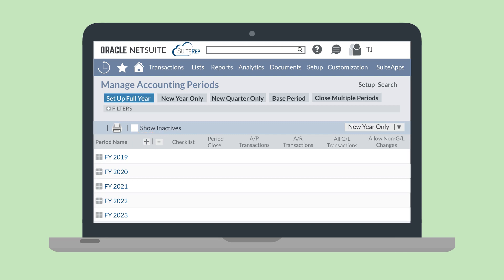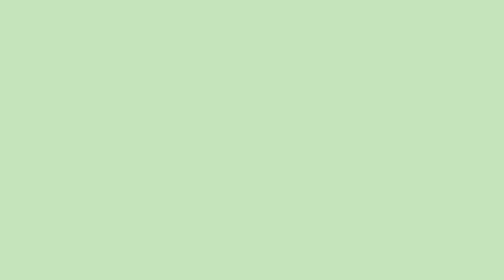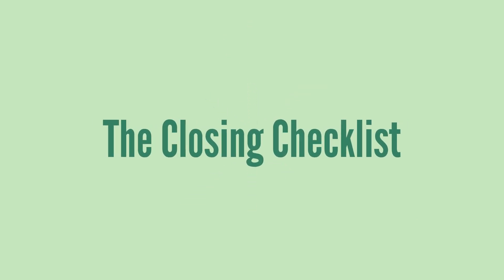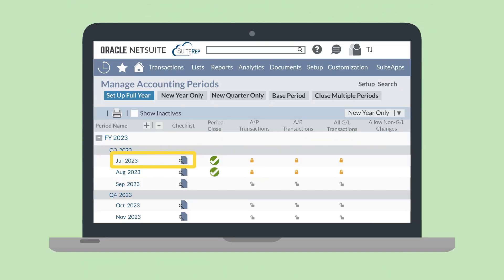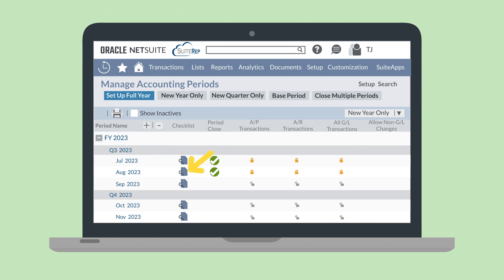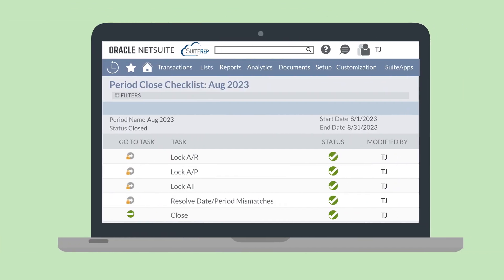And to view either a fiscal year, quarter, or period, select its name. Now let's look at all the columns following the period names. Notice that each period has a checklist icon in the checklist column. Selecting this icon will take you to a page detailing all the tasks that are necessary to close that period. This checklist will help you stay on track when closing periods, ensuring that you don't miss any essential closing steps.